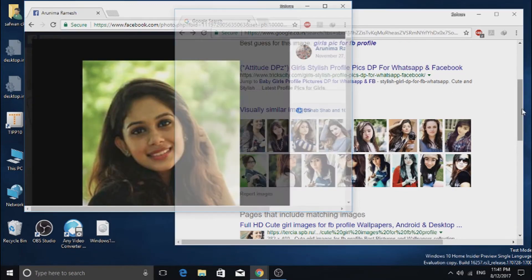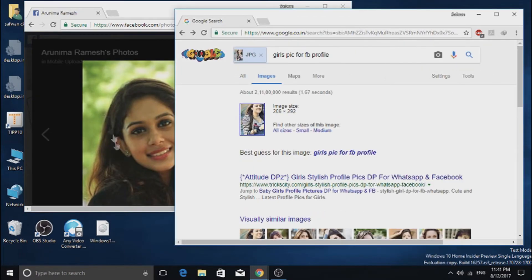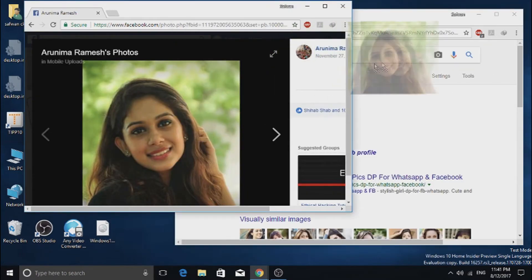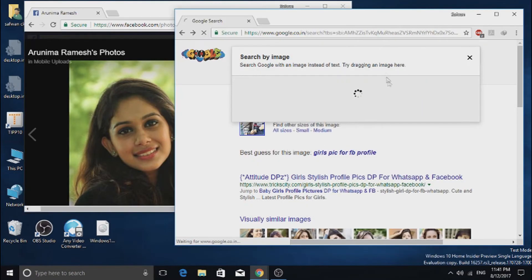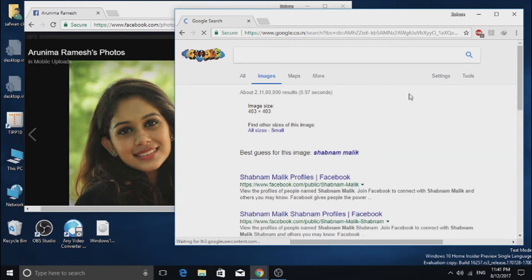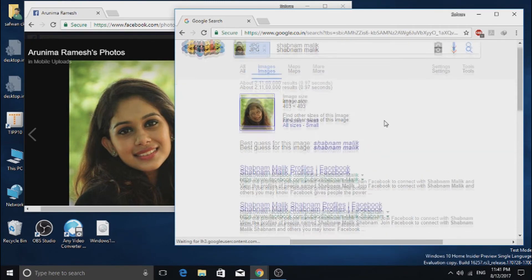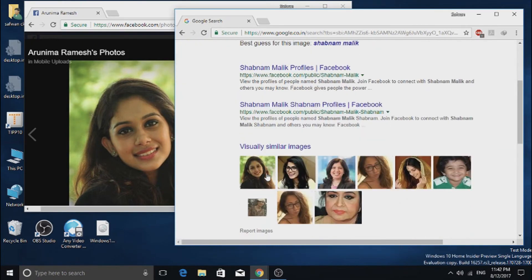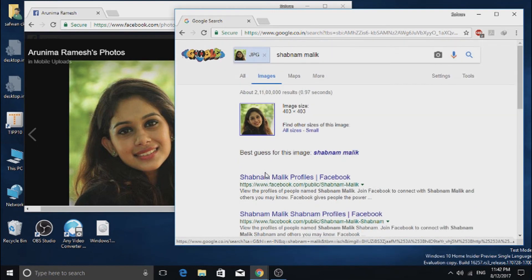I am going to take the second photo and then drag and drop that photo to the Google Image Search page. And in the results, you can find exactly the same image in the search result.